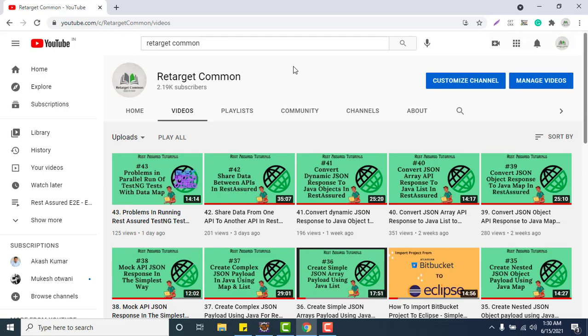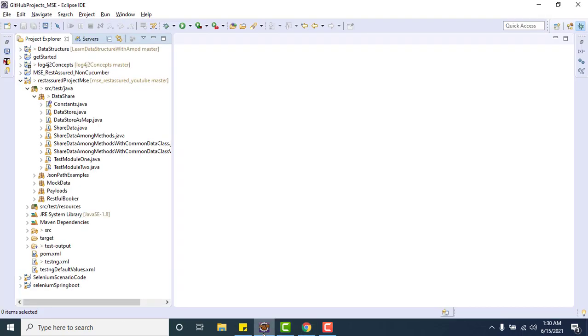Hello everyone. This is Amud from the Retarget Common YouTube channel, and I am here with another topic on recursion. In previous videos we already learned how to share data among test methods when running tests in parallel, and we also saw what problems we might face if we have some shared data.